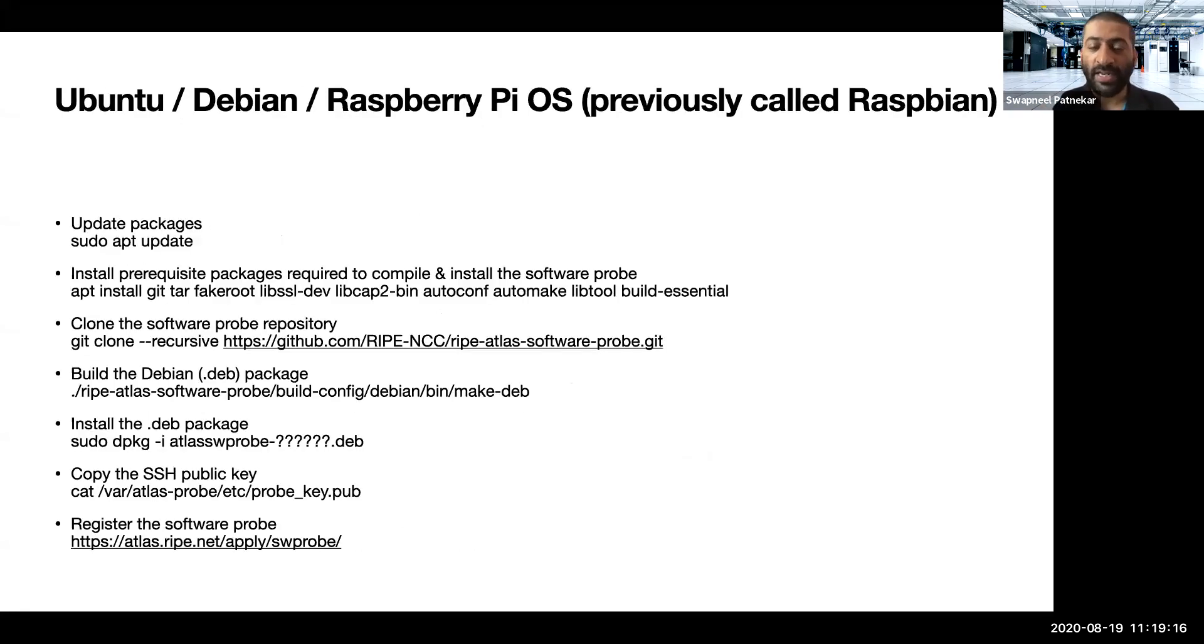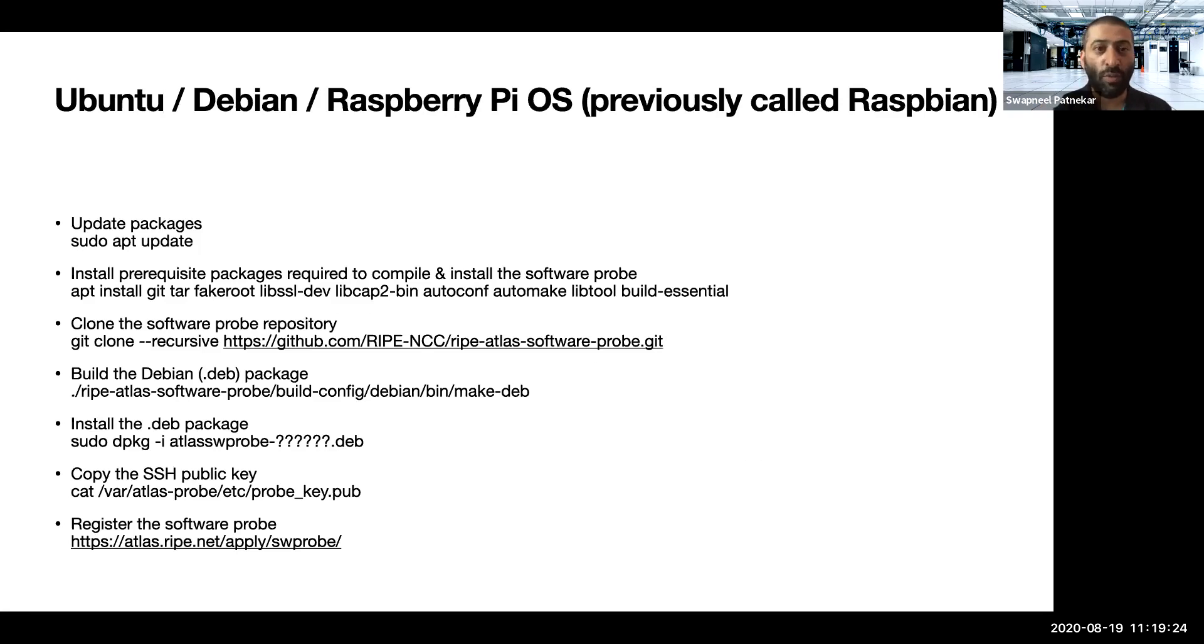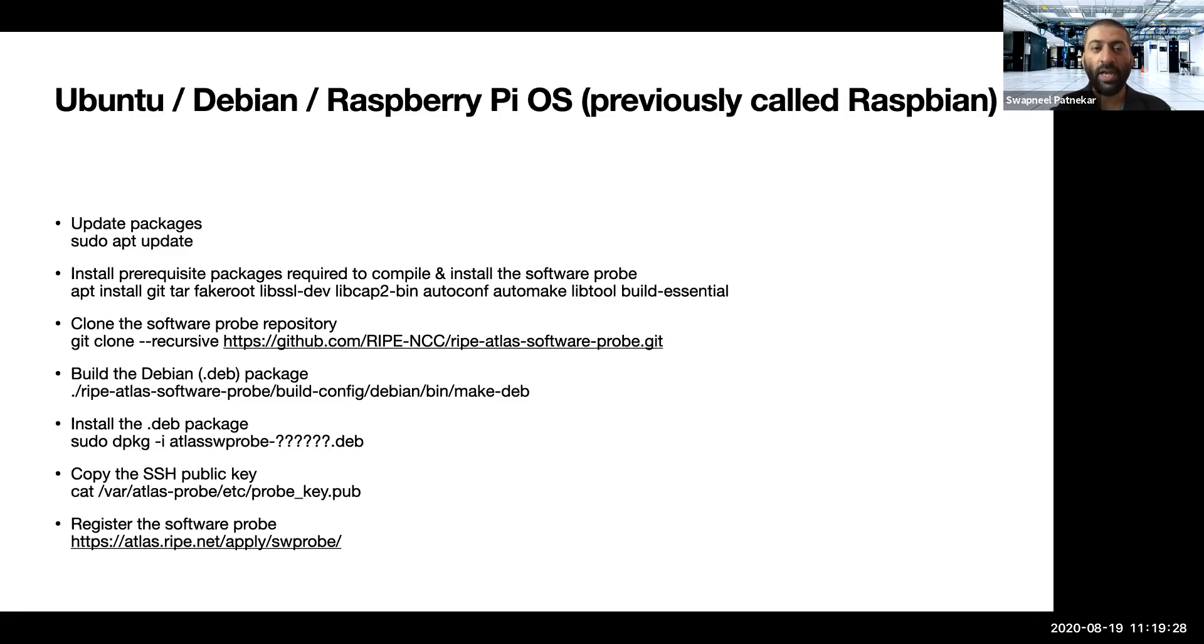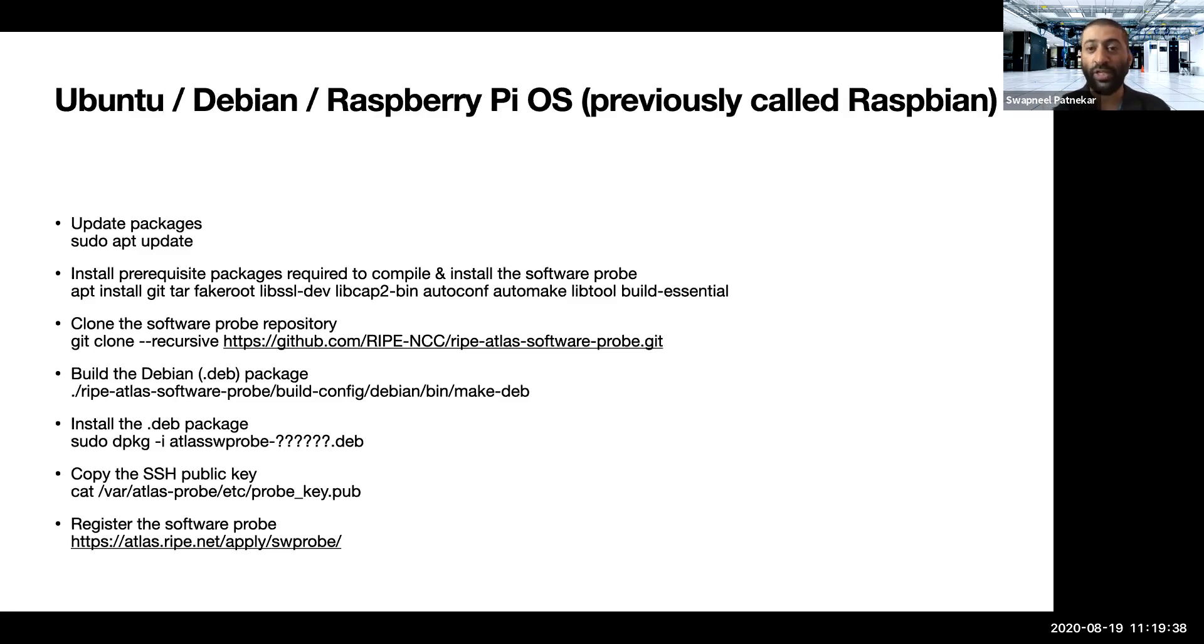Looking at installing a software probe by compiling it from source in a Debian or Ubuntu or Raspberry operating system. So the instructions are the same, irrespective of whether it is Ubuntu or Debian or Raspberry Pi OS. And in this case, as I mentioned, we are going to compile this package from source. So this is going to take some time.